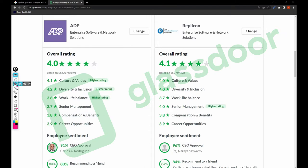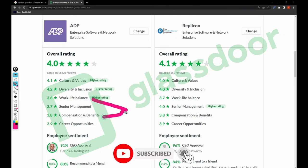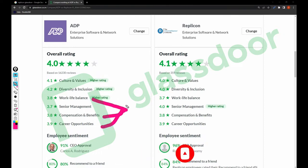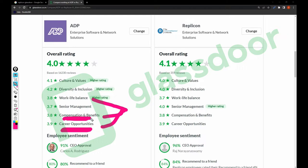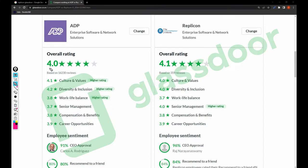In employee ratings, keep in mind that work-life balance, compensation and benefits, and career opportunities are the important things to look at — the remaining categories will not directly impact you. These three things will impact you directly: career opportunities relate to your promotions, compensation relates to your salary, and work-life balance relates to your workload, shifts, and work pressure.